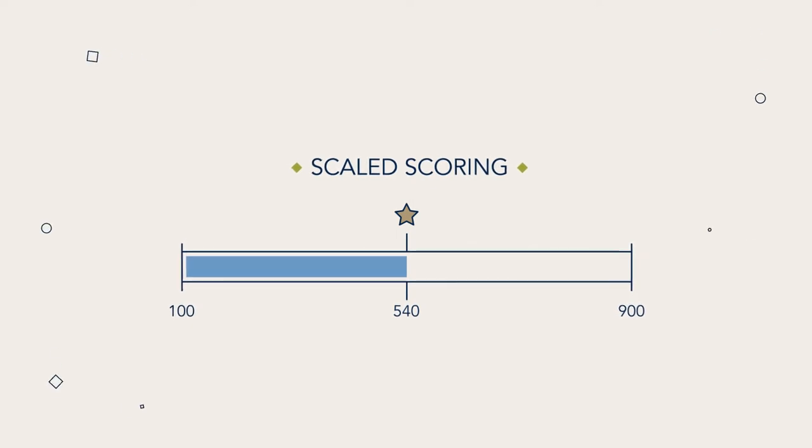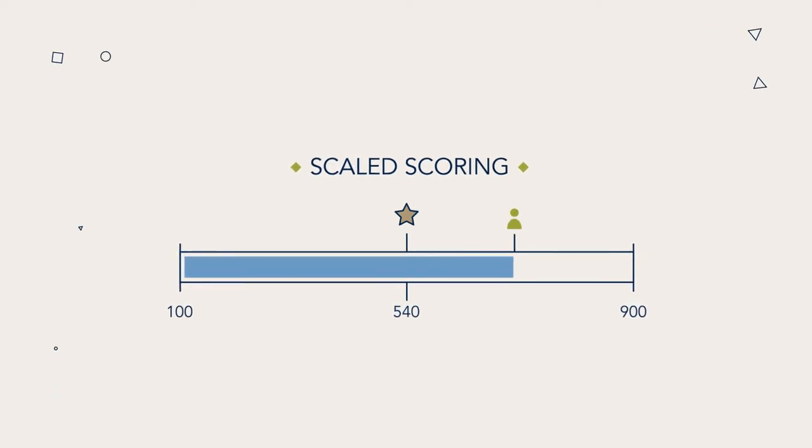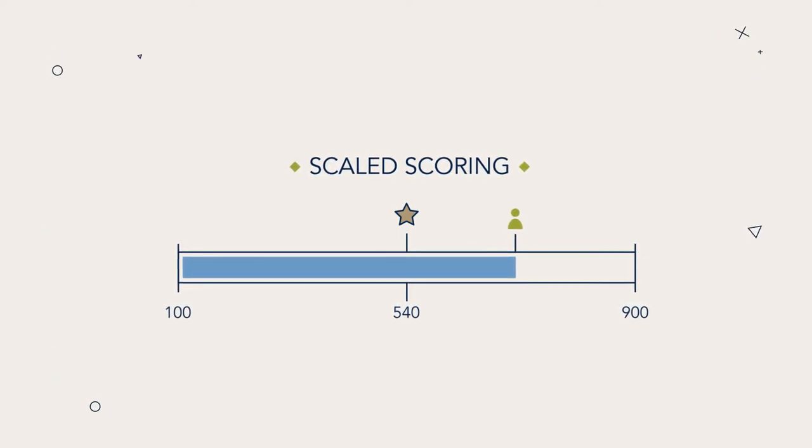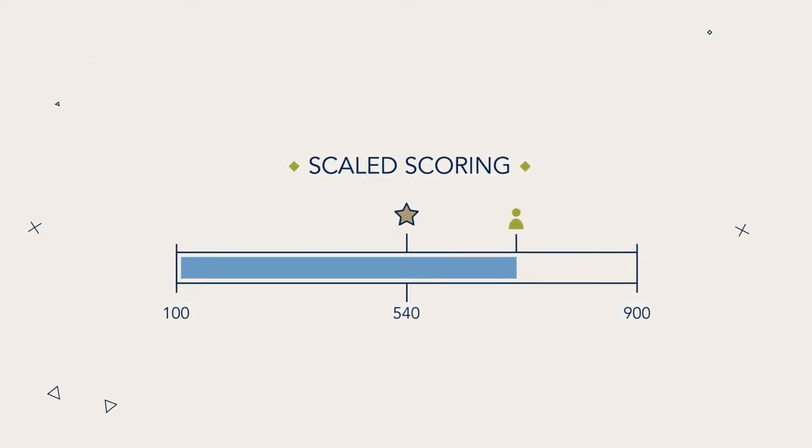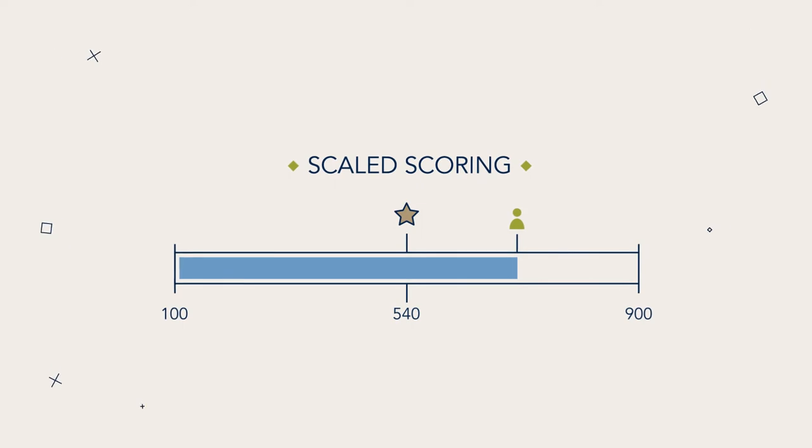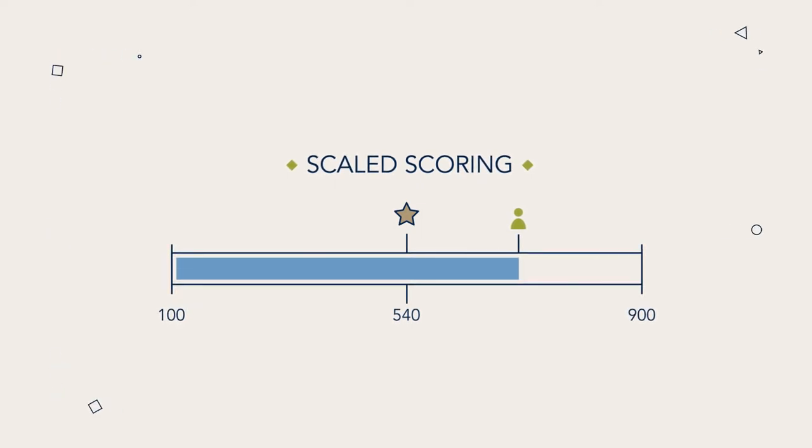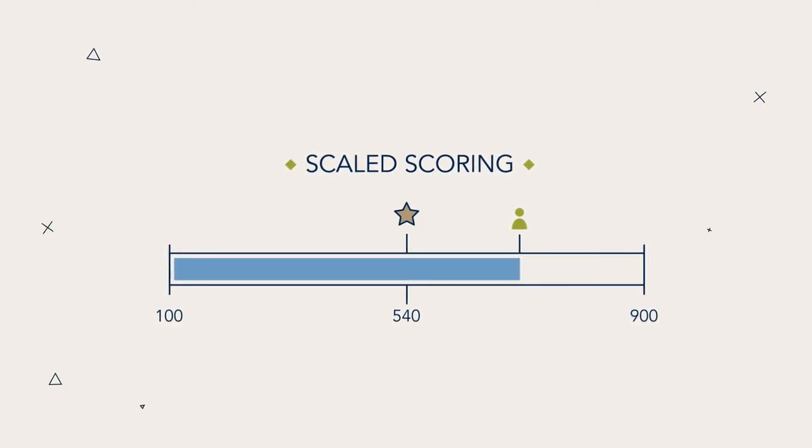It's important to remember that your score within the scale range reflects the level of competency you demonstrated in your exam. It is not a percentage of correctly answered questions.